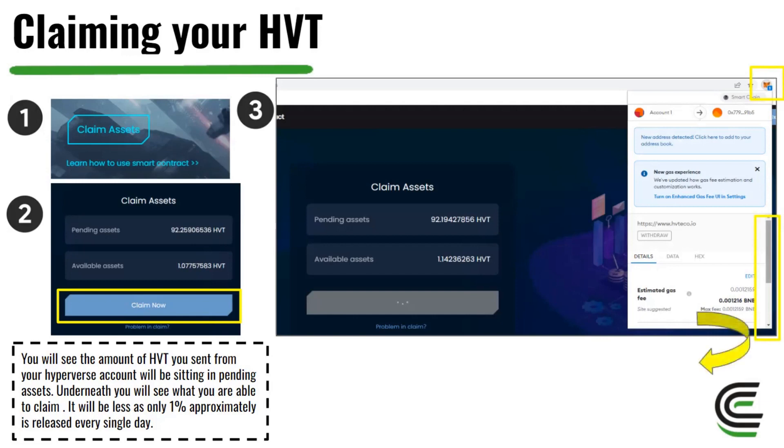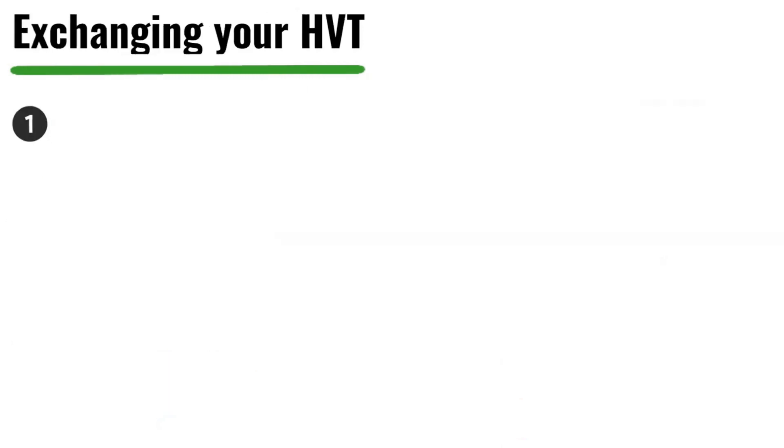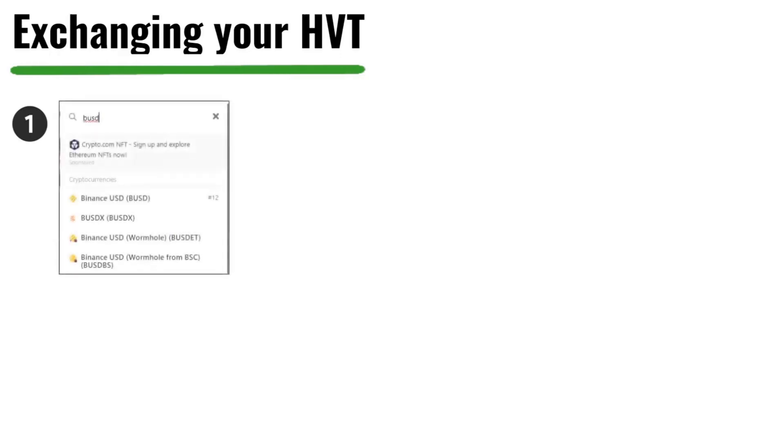Once you've confirmed, you'll see your HVT appear under Assets in MetaMask. The very last step, once you have your HVT, is a good idea to exchange it for BUSD — Binance's stable coin. Similar to how you'd exchange MOF for USDT, it's a good idea to convert your HVT into a stable coin. Go back to coingecko.com — the same website used to add HVT to MetaMask — and search BUSD.